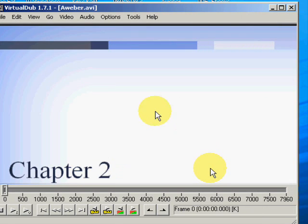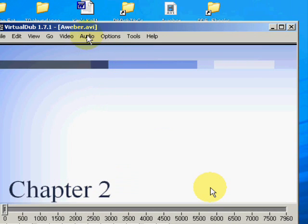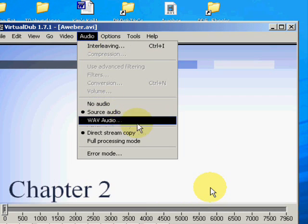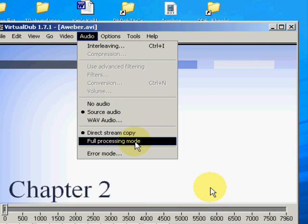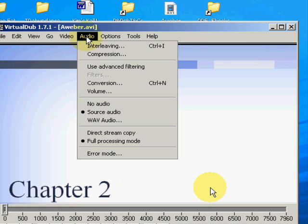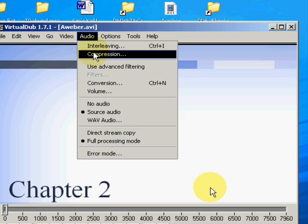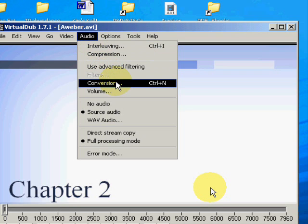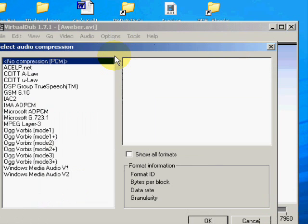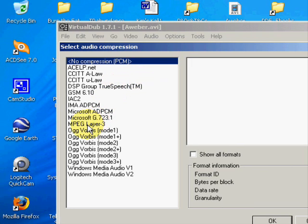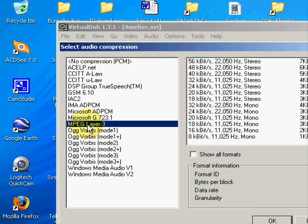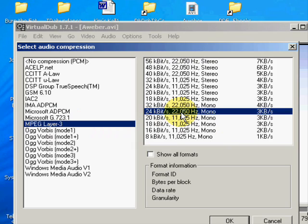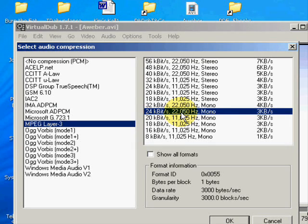And then you come to the audio. Full processing mode. And then go back up to audio, compression. If I remember correctly, MP3 layer or MPEG layer 3, and then 24 bits at 2250 mono is what you do. Okay.